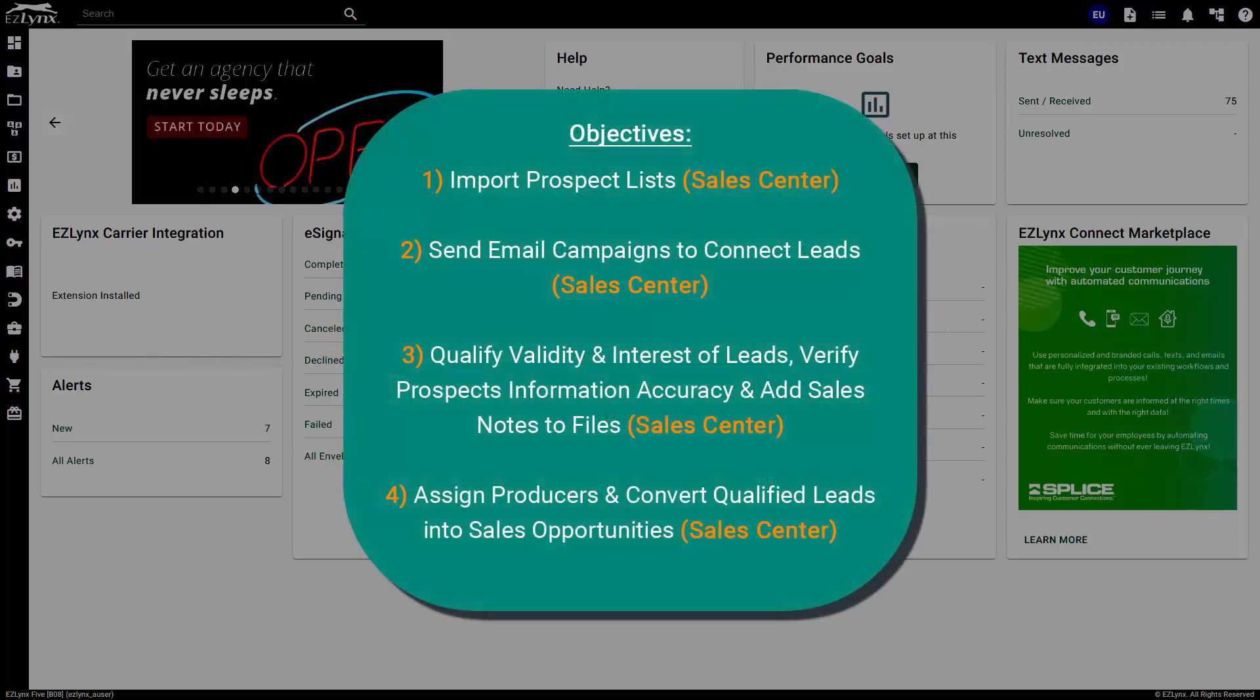In this course, you will learn how to import prospect lists into Sales Center, how to send email campaign templates to reach out to those leads, how to qualify the validity and interest of leads,